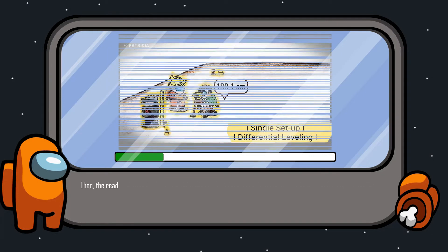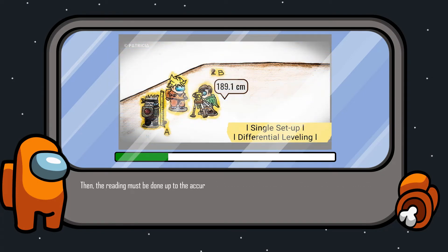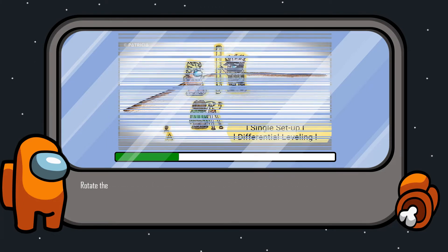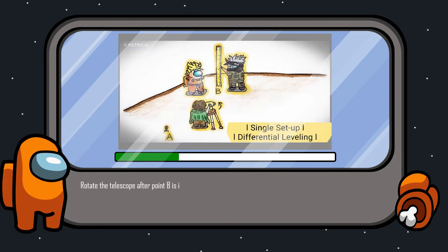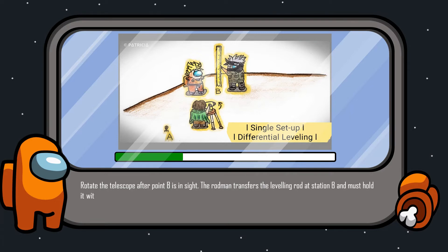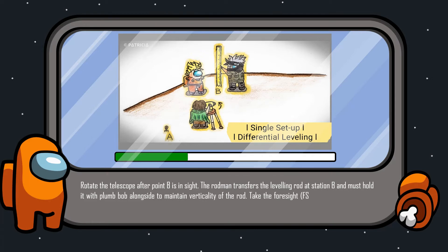The reading must be done up to the accuracy of a millimeter or thousandths of a meter. Fifth, rotate the telescope until point B is in sight. Six, the rod man transfers the leveling rod to station B and must hold it with a plumb bob alongside to maintain verticality of the rod.